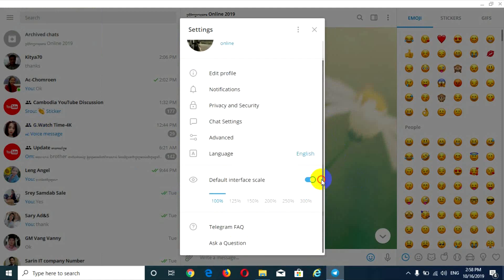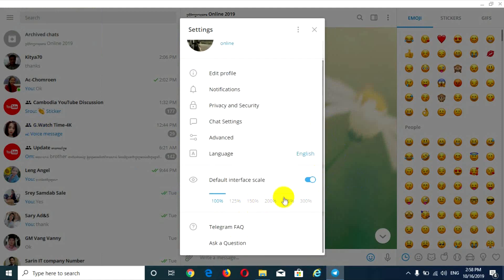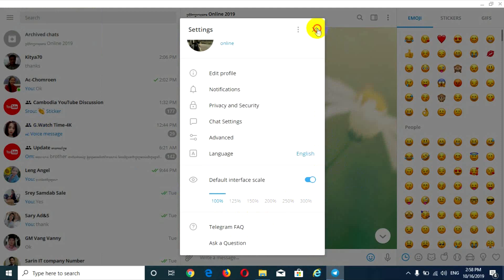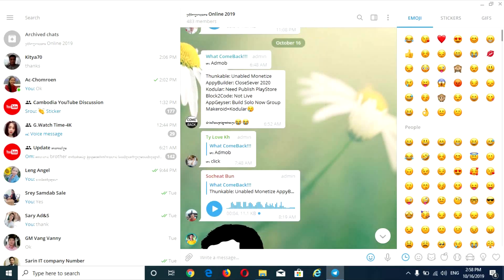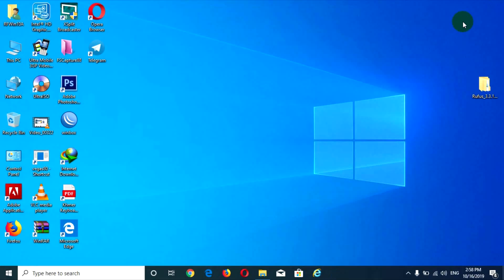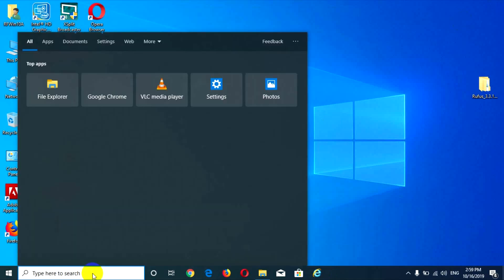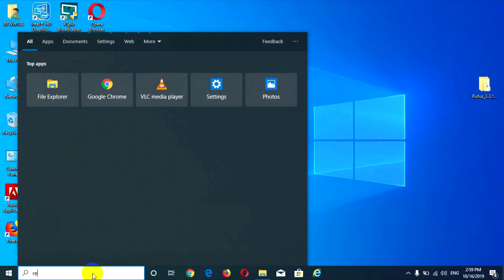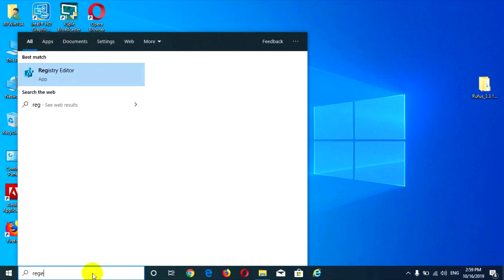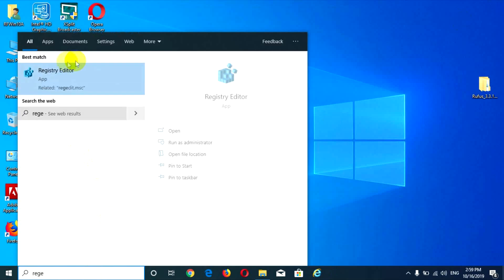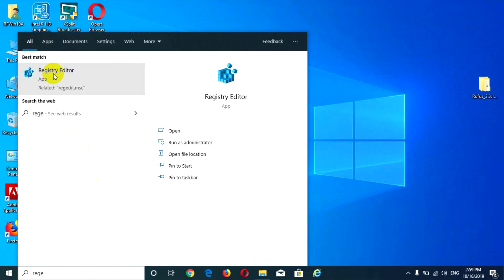So what we do is we go to the Registry Editor. Now I close and type on the computer — type here 'regedit' — okay, and click on it.